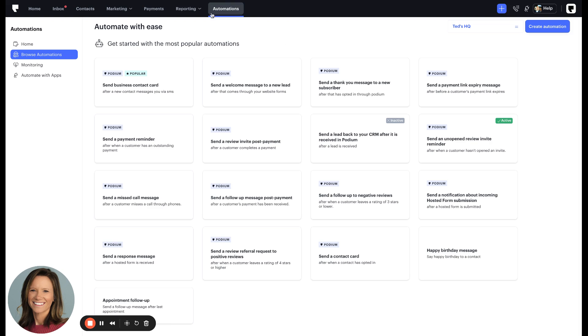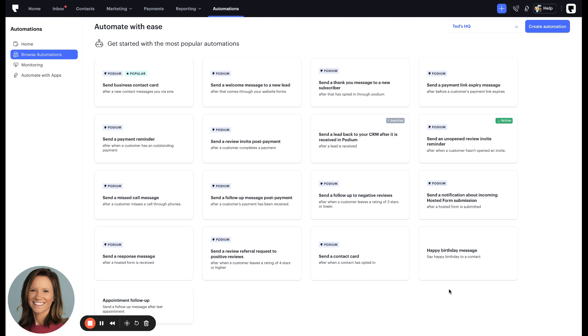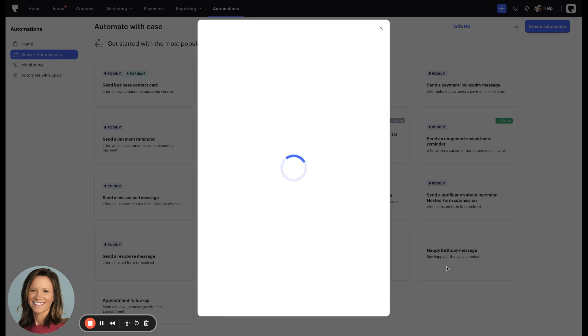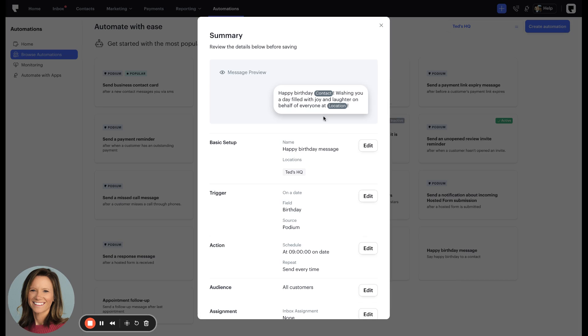You'll notice under the Automations tab, we now have listed two new automations. These automations are triggered off of a date field on the contact profile in Podium. We have a happy birthday message and an appointment follow-up message that can easily be enabled in just one click.